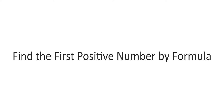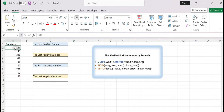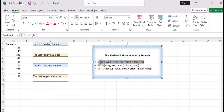Find the first positive number by formula. In this video, we use the combination of INDEX and MATCH functions, which is particularly useful when performing lookups in large data sets and working with non-sequential data. Here's how you can do it. Assuming your number list is in column A, starting from cell A2, enter the following formula in an empty cell.